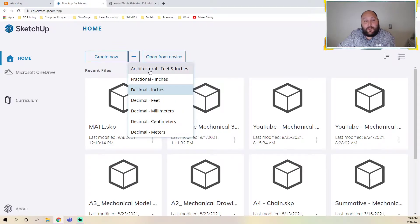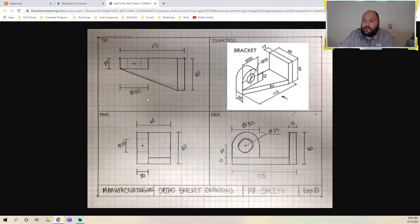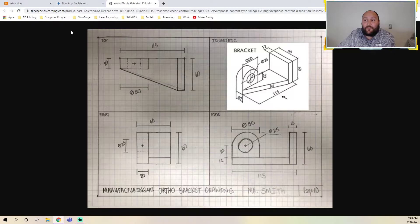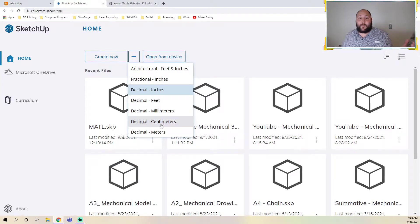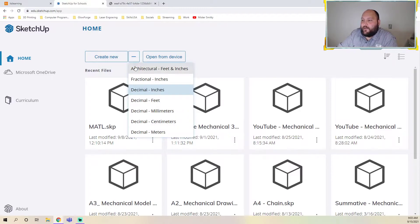If you're doing a layout for construction, you'd probably use architectural feet and inches. But for ours, our numbers are kind of big — like 50, 25 — so it doesn't make sense for those to be inches. I want you to use centimeters. 50 centimeters is not that big, so our part will come out a pretty nice size. When you start, hit the dropdown and go to decimal centimeters.